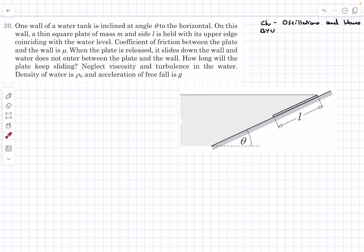Hello everyone, welcome back. In today's video we are going to be solving a problem from the chapter oscillations and waves — this is the building understanding question 20 of the chapter. This problem would require some knowledge of fluid mechanics and oscillations in order to solve it. So with that let's get into the problem.